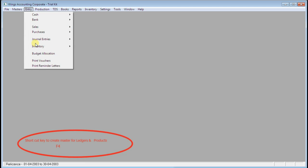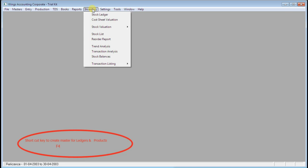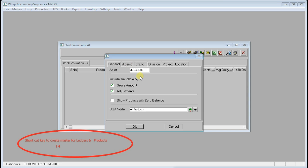If you wish to check any cash balance or bank balances, you can check under Inventory, Productions, or Books — anywhere you can check the balances.